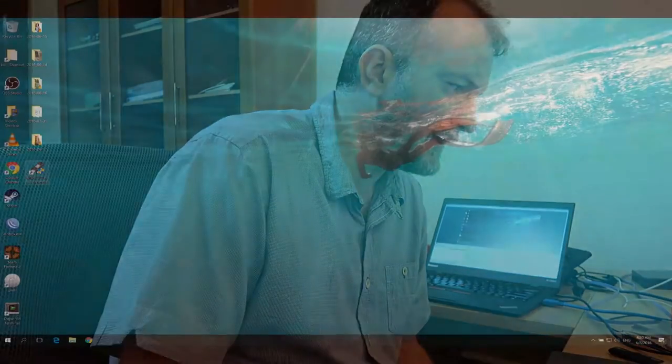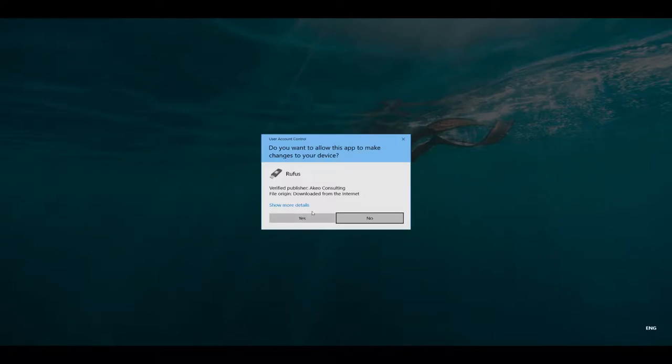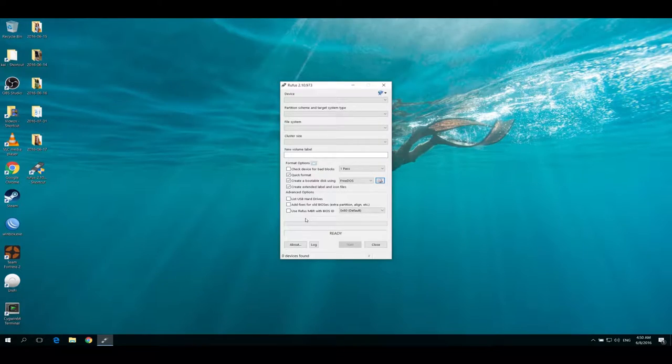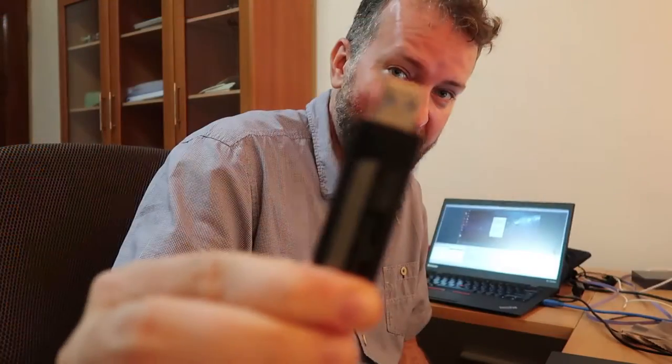Hi there, my name is Kai Hendry. I'm the founder of Webconverger. A friend recently pointed out a new tool for Windows called Rufus that might make it easier for you to get Webconverger running with a USB stick.